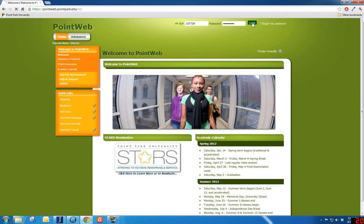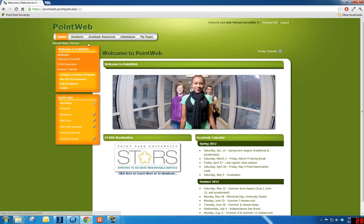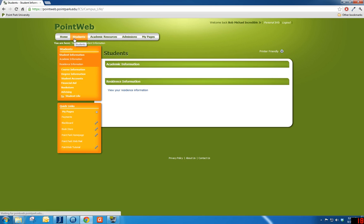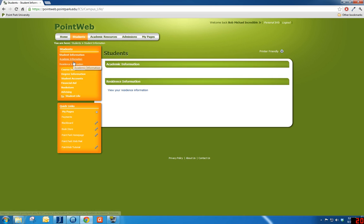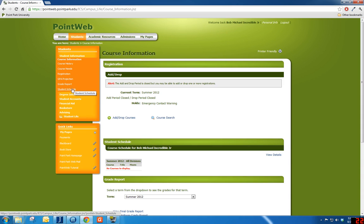Click the Students tab along the top of the webpage. Under Students, on the left side of the webpage, locate and click the Course Information link and then select the Student Schedule link from the same menu.